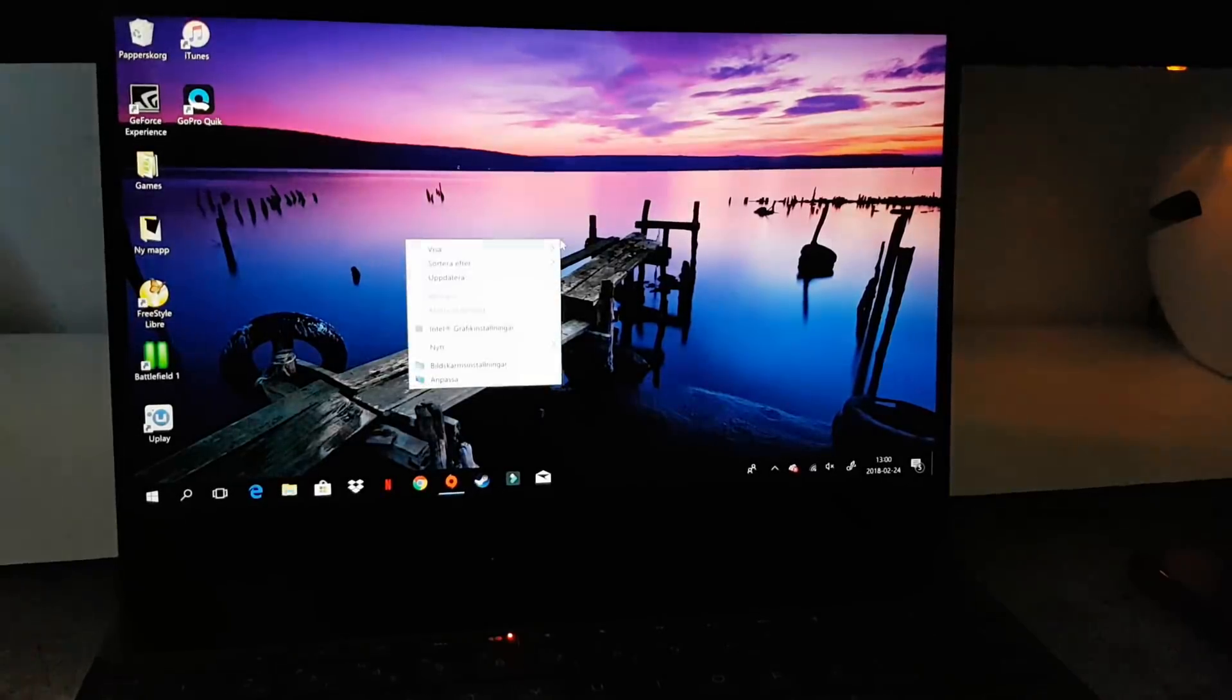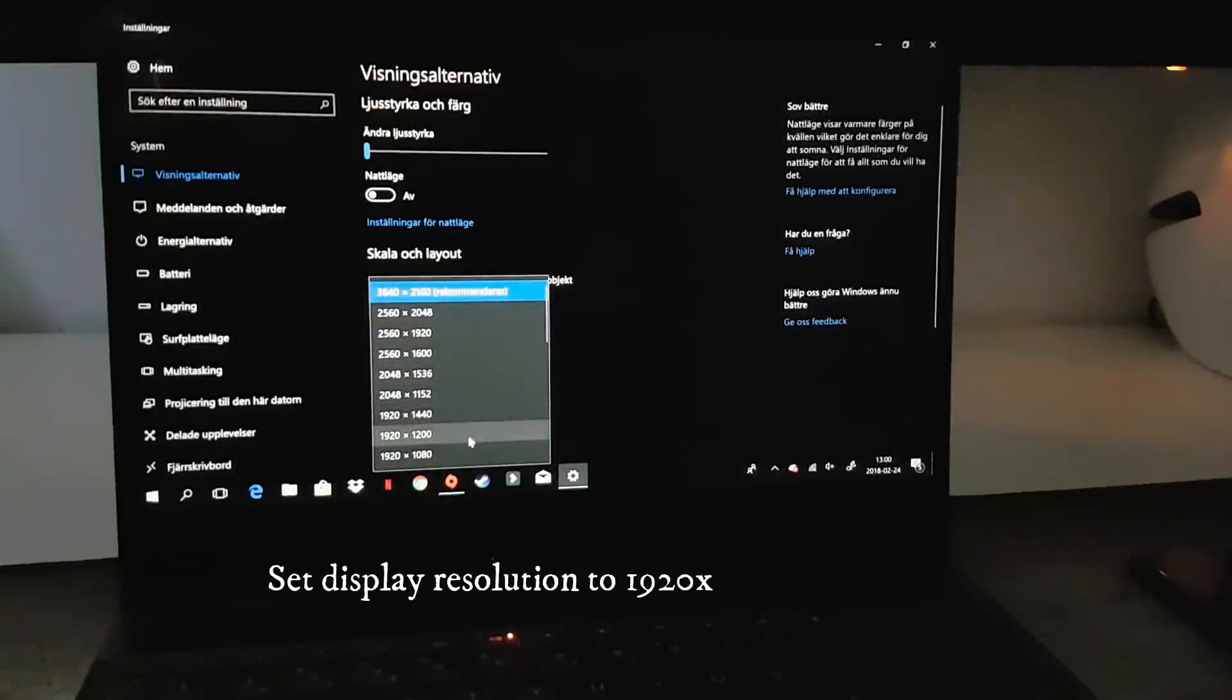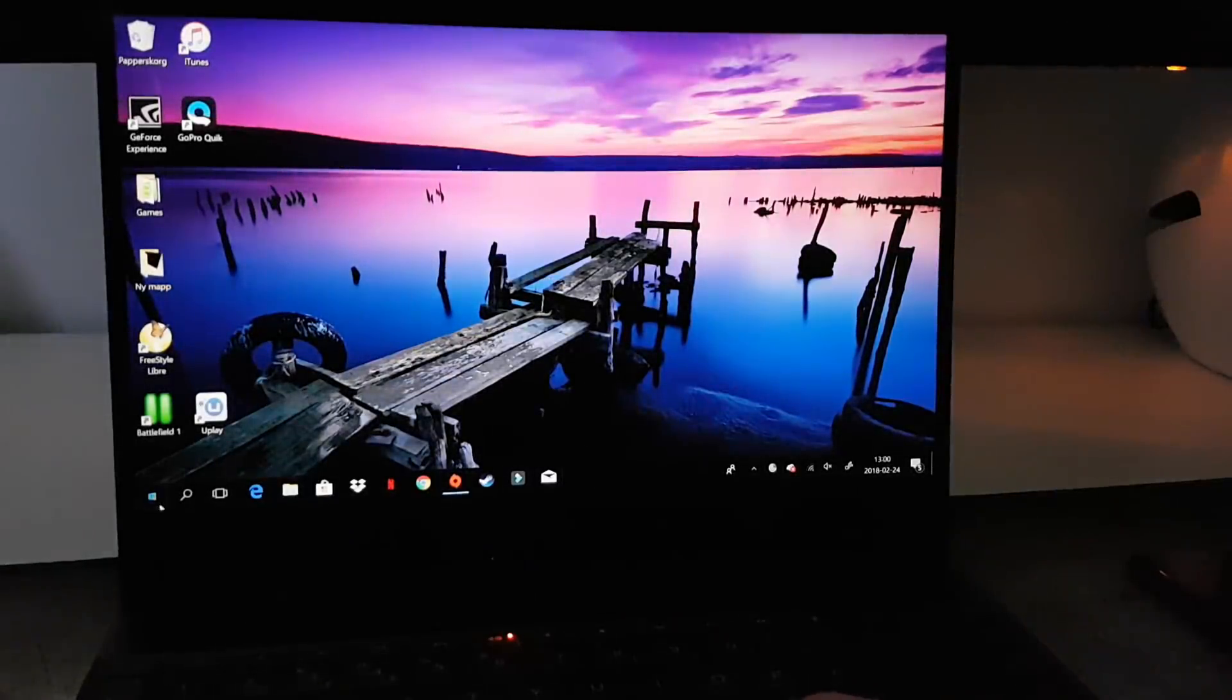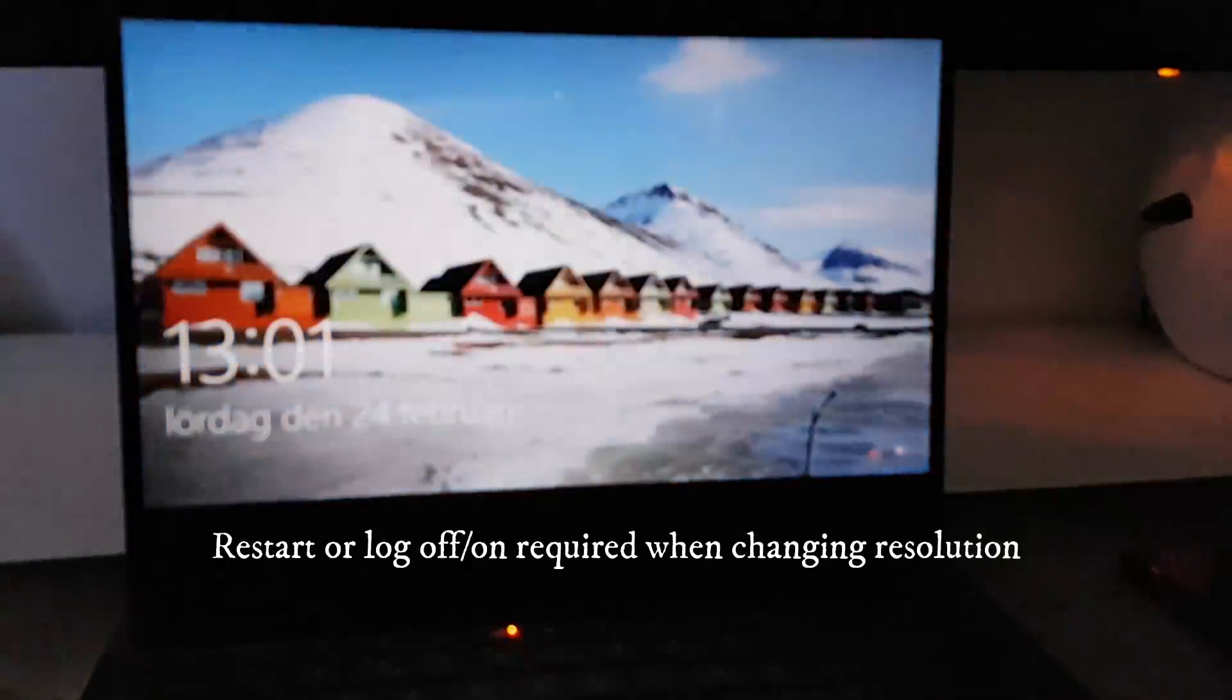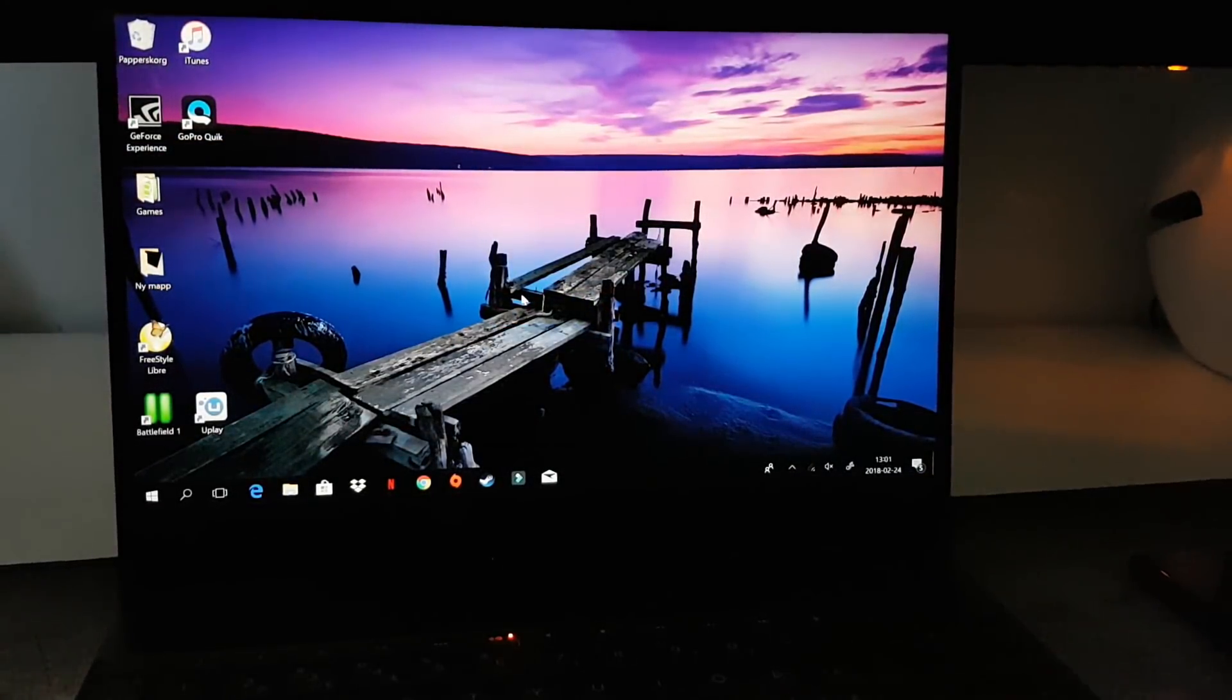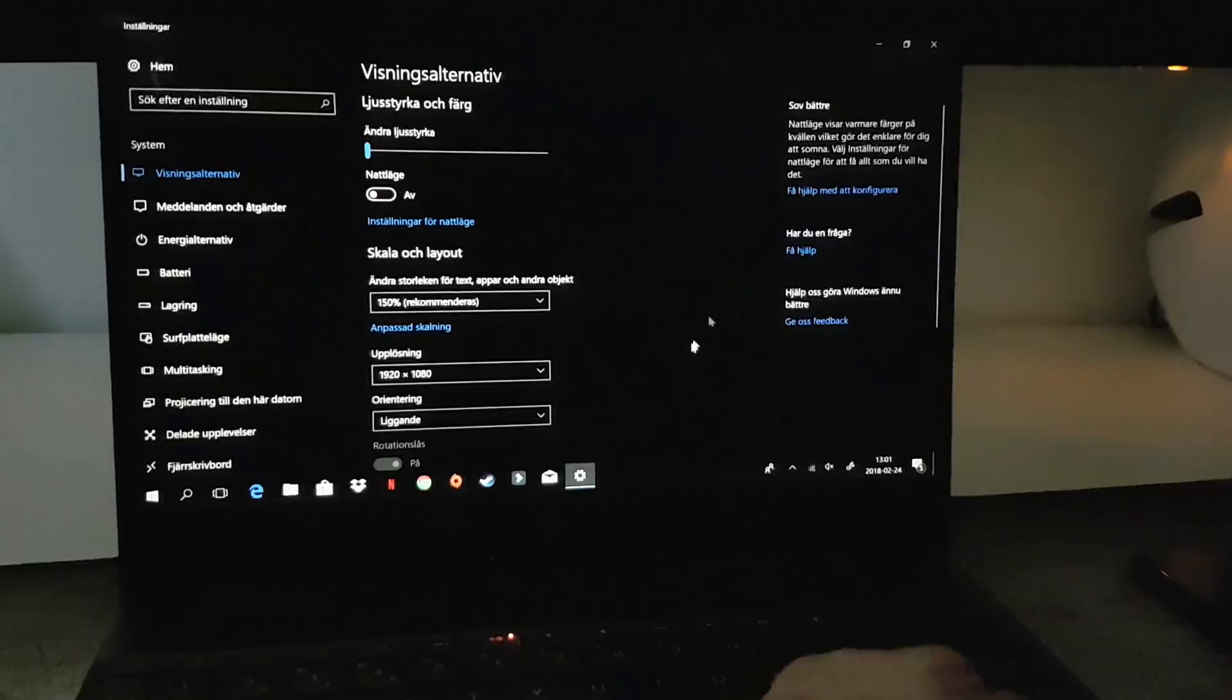So now we change the settings to Full HD. As you can see, this requires a restart or a log off and log on.